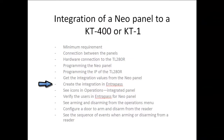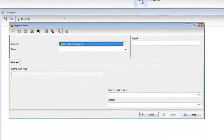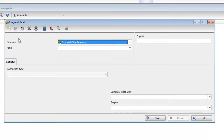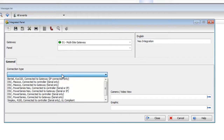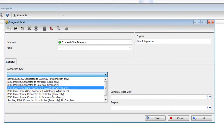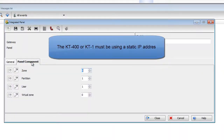Now let's go ahead and create the integration in the EntraPass software. We'll want to go to Devices, Integrated Panel, and click the New button to create a new integration. Let's call this Neo integration. For connection type, we're going to select DSC Power Series Neo, connect it to a controller, serial or IP — in our case it's going to be IP. Remember that the KT400 or KT1 must be using a static IP address for this.